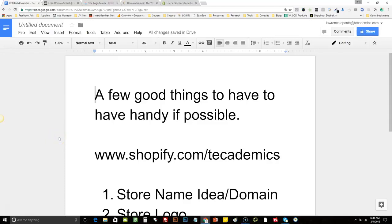What's up everybody, Lawrence Aponte here, and on this episode of Ecom Power Team, we're going to build a Shopify store. I'm going to build the store from scratch and show you guys exactly how I would build it, and I'm also going to show you guys some tools that can help you ease this process along and make this really fast, quick, and easy for you.